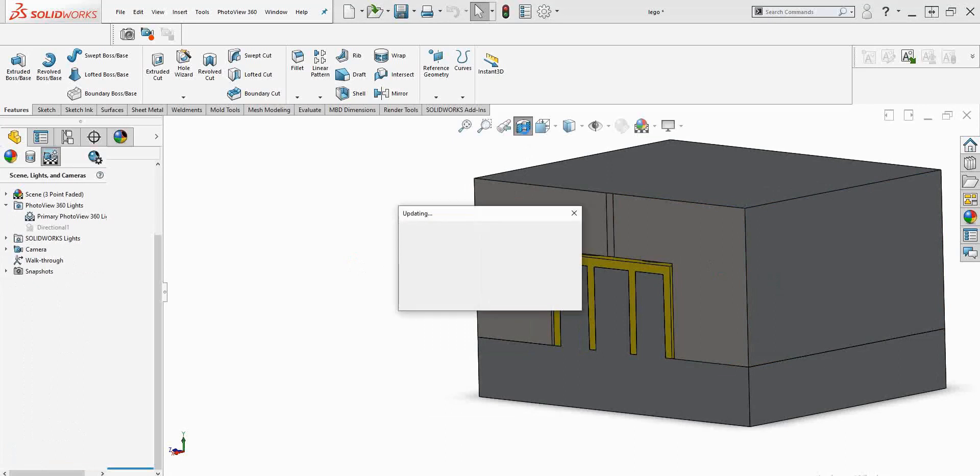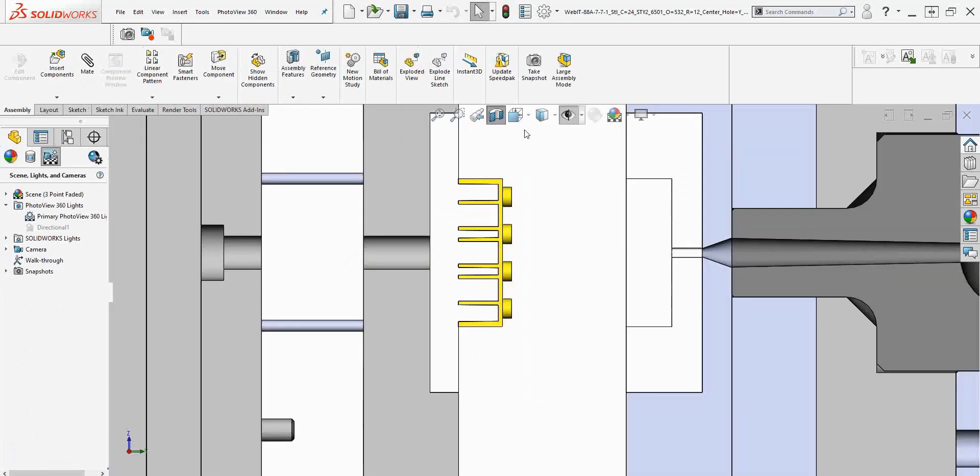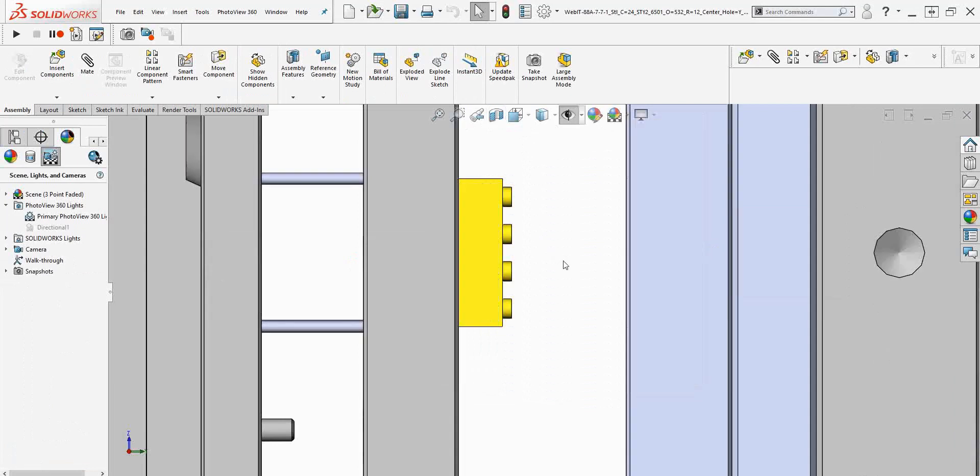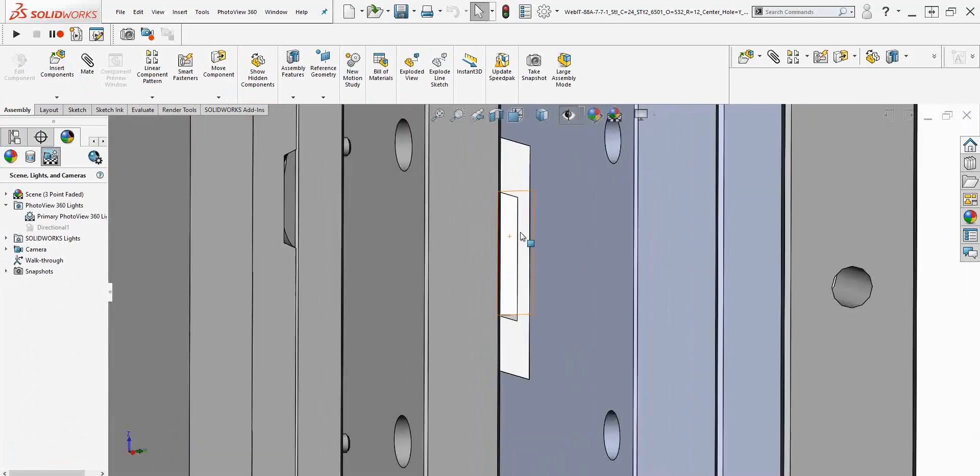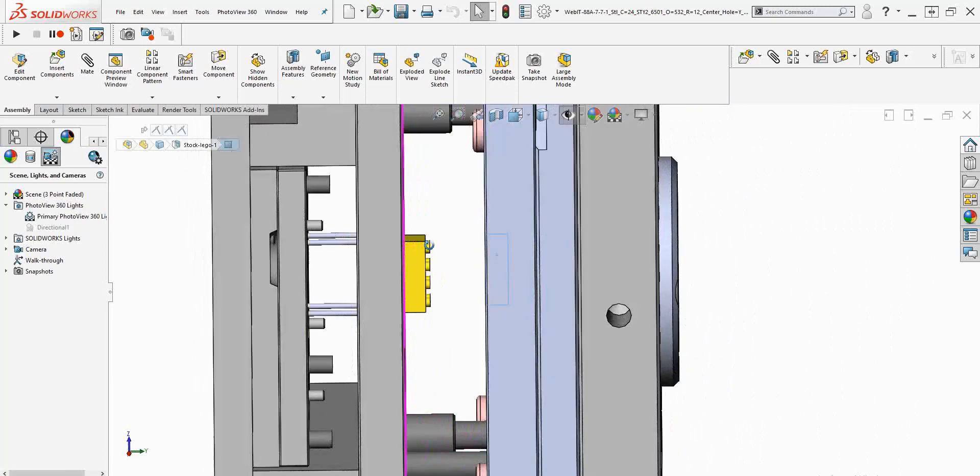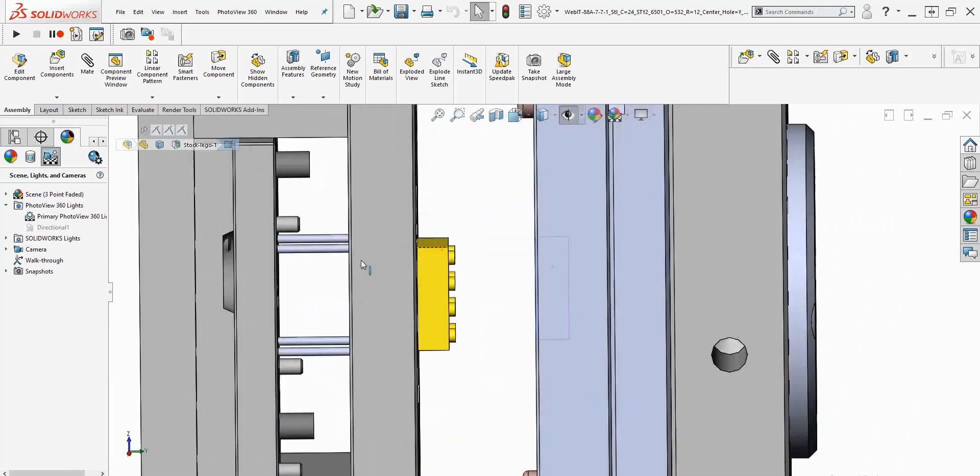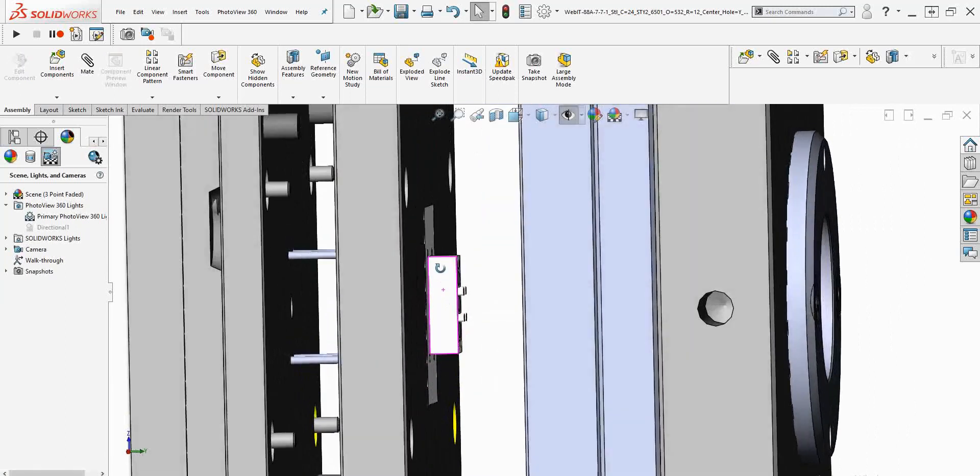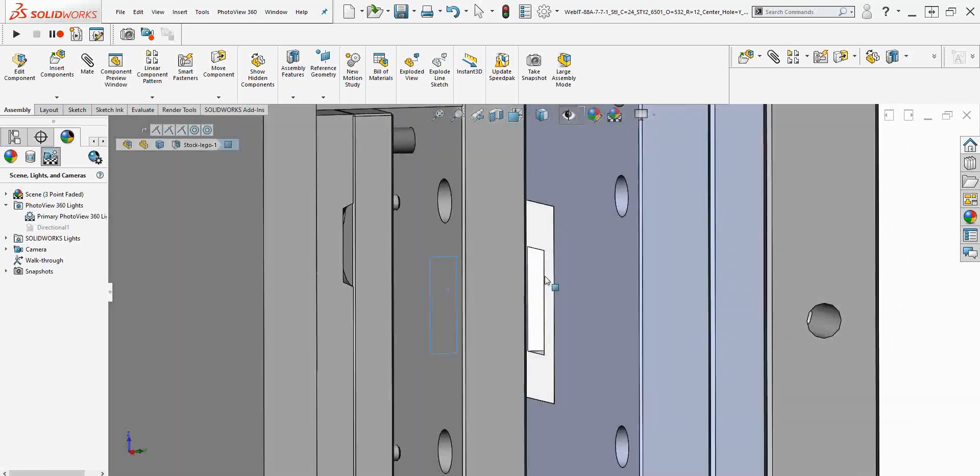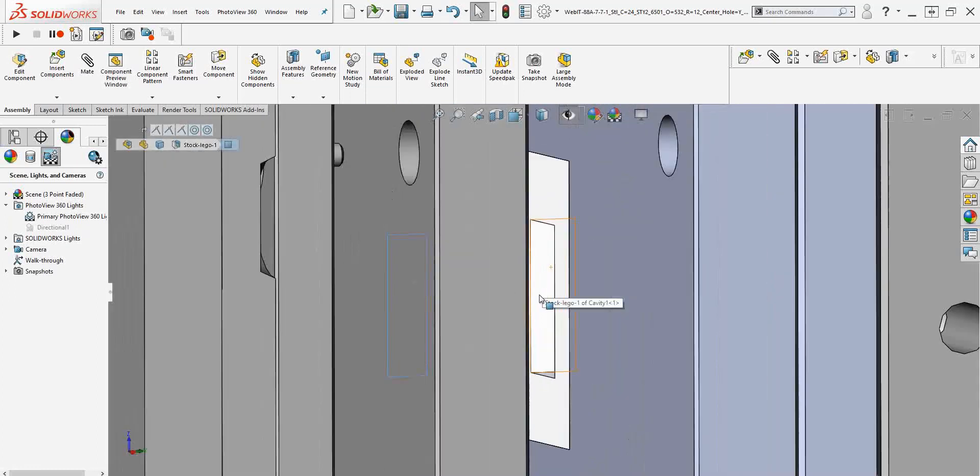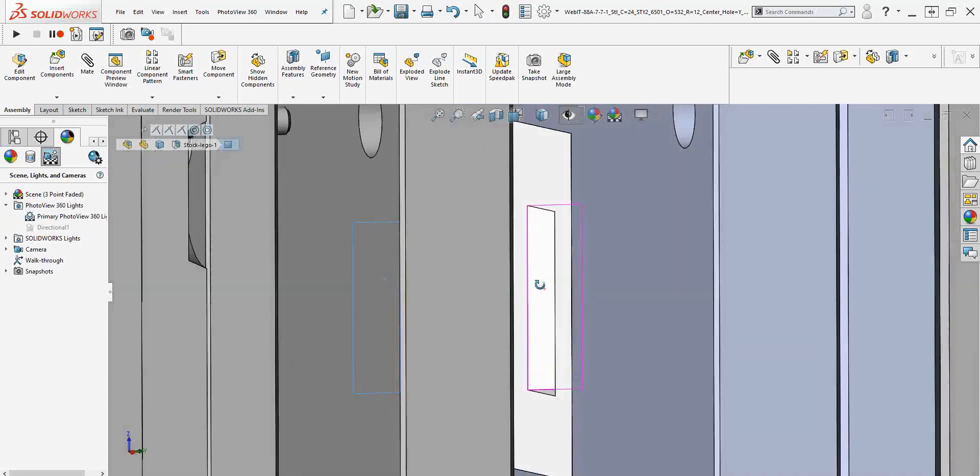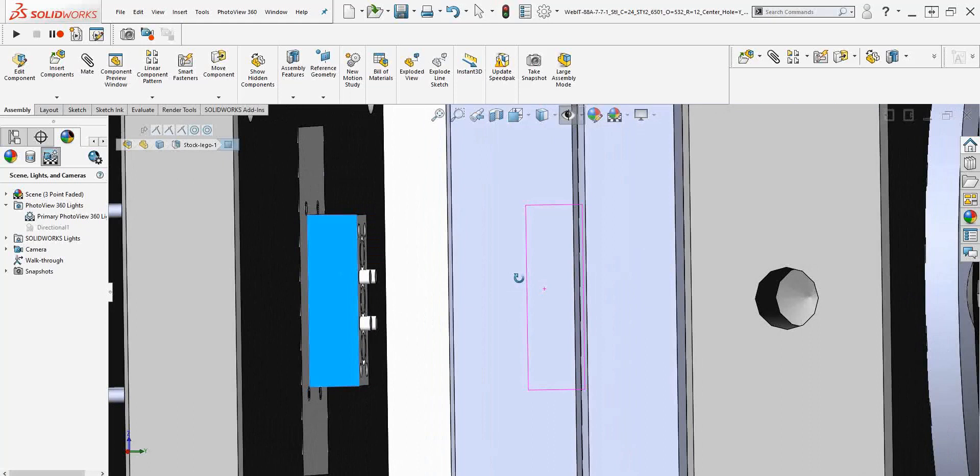So this surface and this surface, the core block surface and the cavity block surface. If they're very, very shiny, very highly polished, then that helps the part eject from the mould easier.